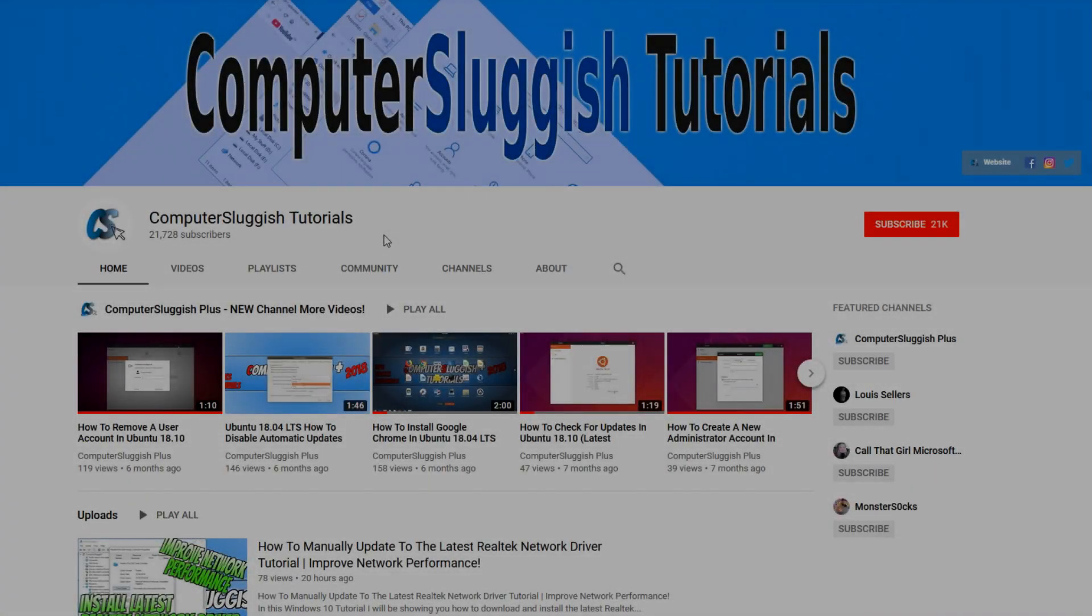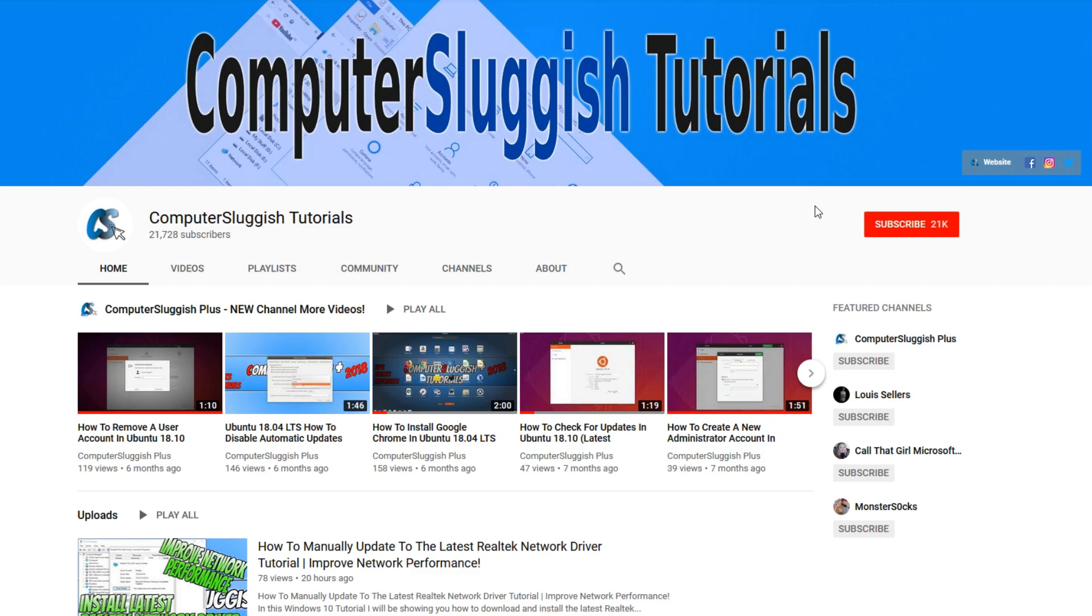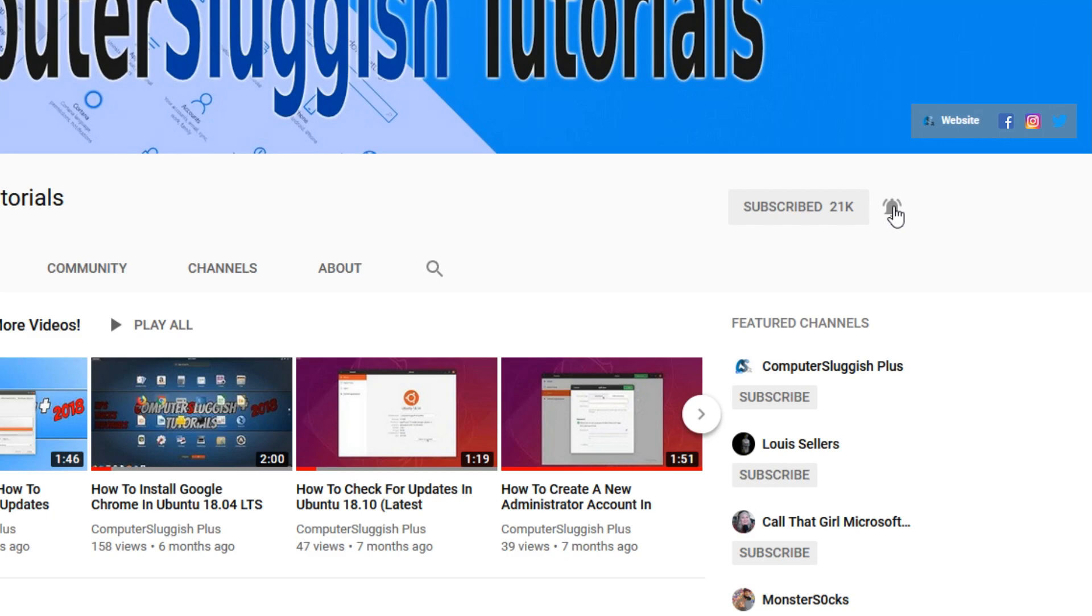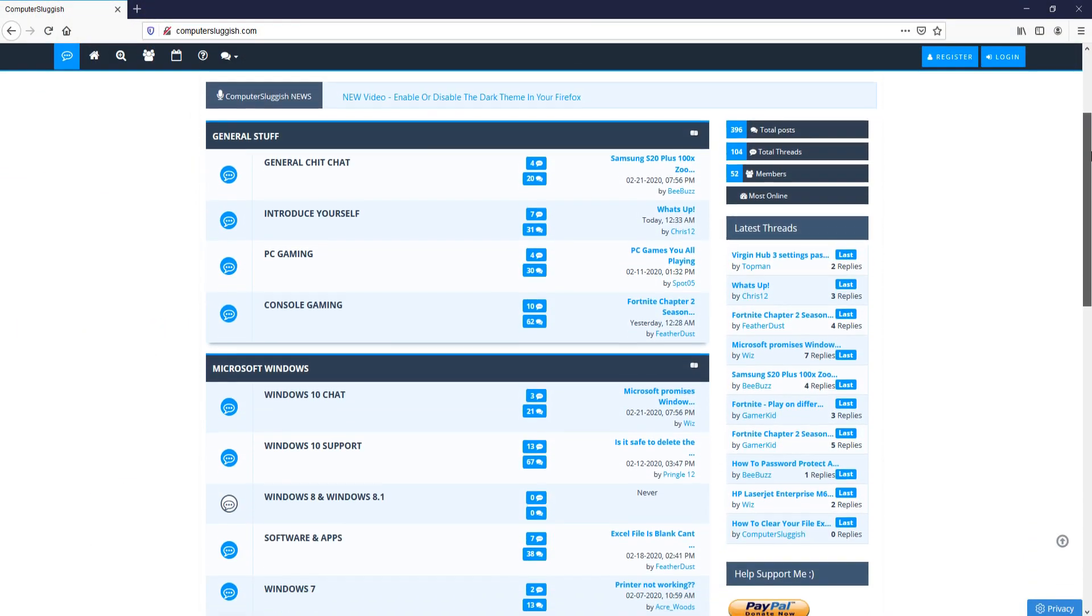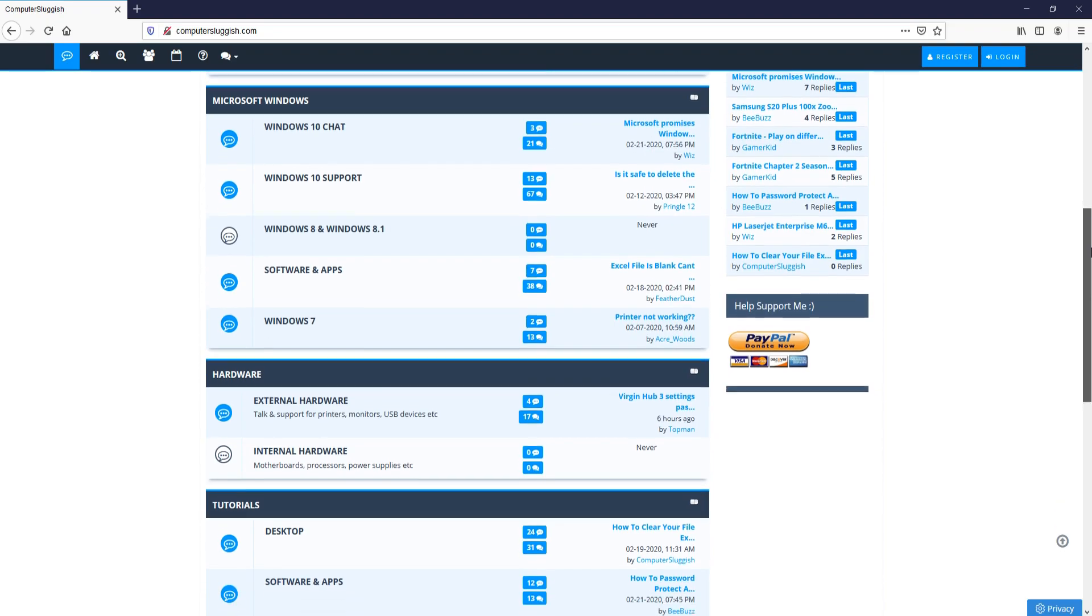Welcome back to another Computer Sluggish video. Have you subscribed to my YouTube channel yet? If not, be sure to click on the big red subscribe button and click on the bell to get notified when I upload a new video. And check out my forum at computersluggish.com.